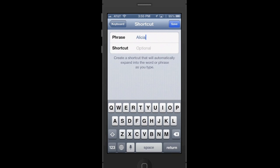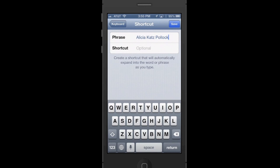As you can see, Alicia Katz Pollack can take quite a while to type. And so instead, I'm going to give it the shortcut .AKP.